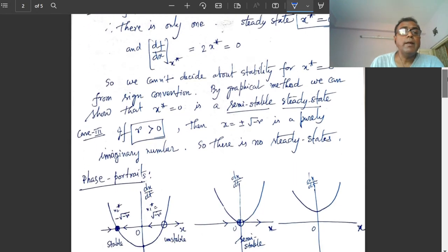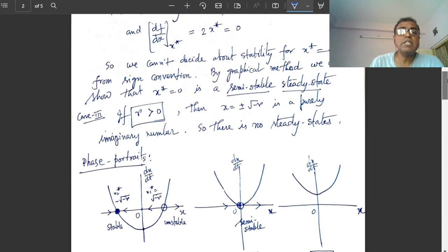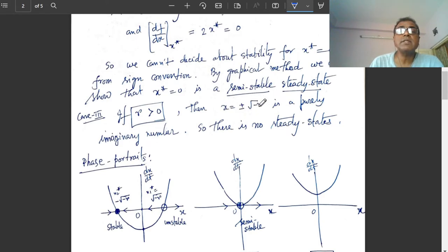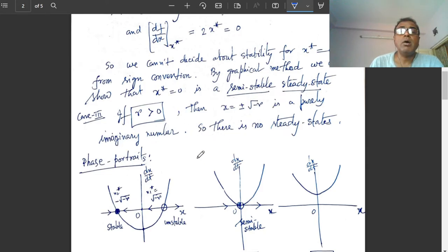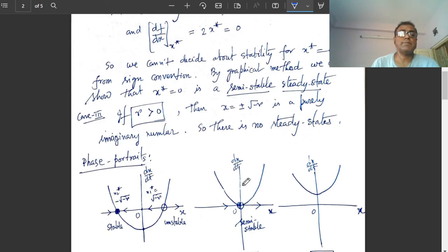Case 3: if r is positive, then √(−r) is purely imaginary, so there is no steady state in this case.